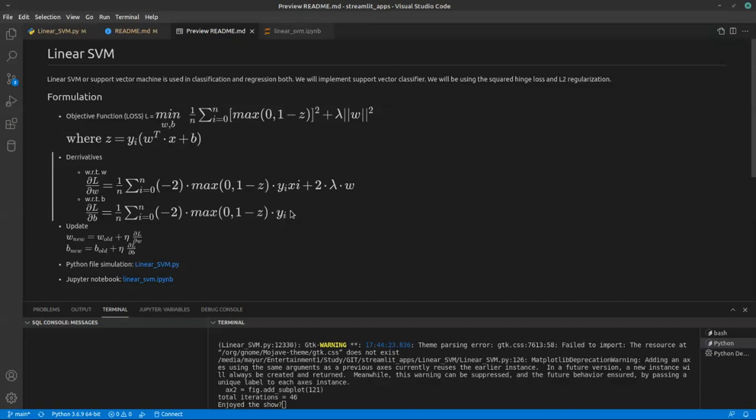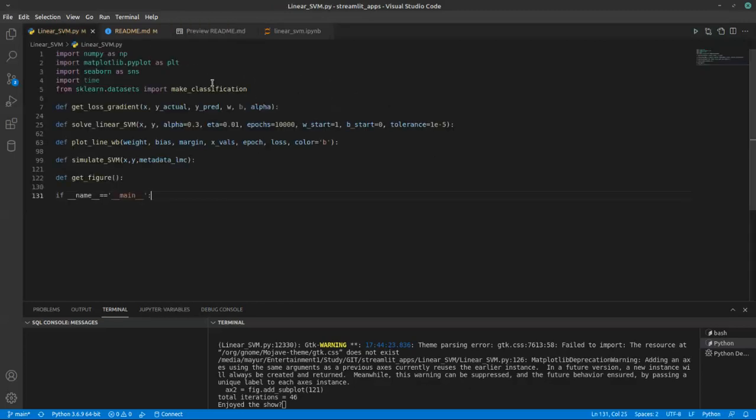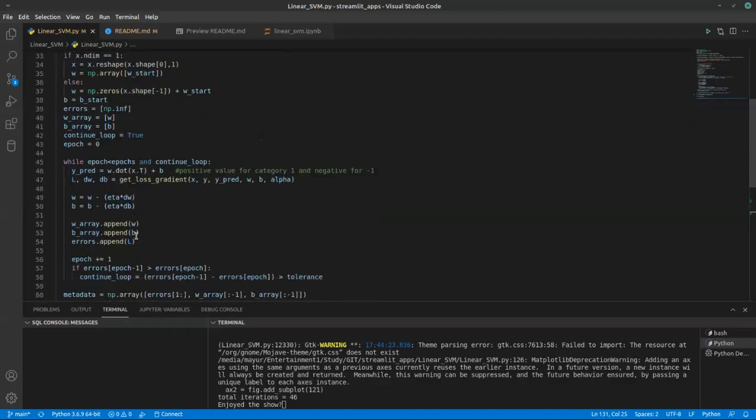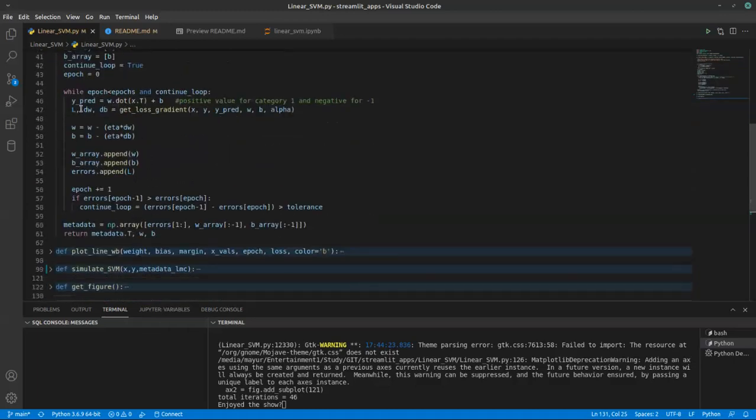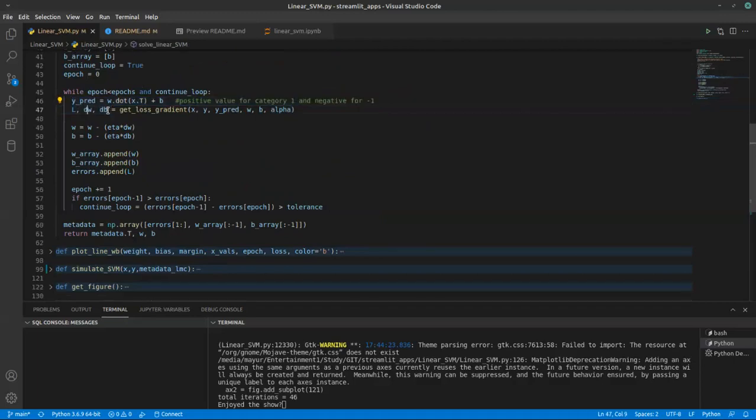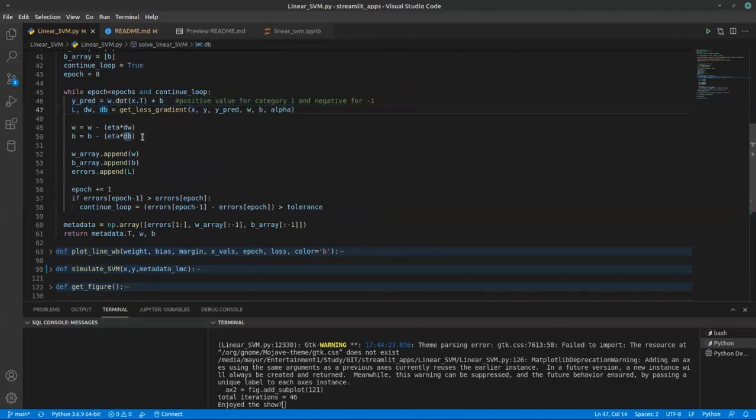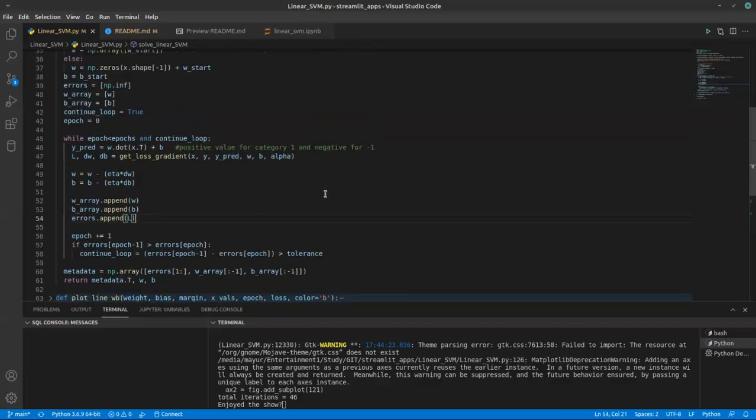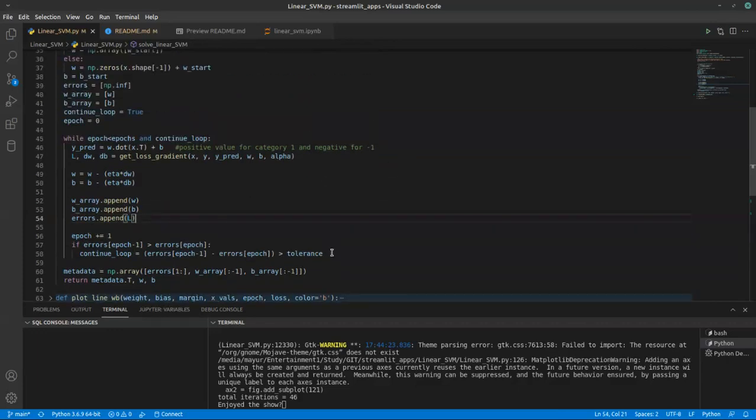All this equation we can write using NumPy. The first two functions, get_loss_gradient and solve_linear_svm, are doing the same thing. It is trying to find out some loss, dw, db, which is nothing but my derivatives. Then updating, eta is nothing but my learning rate, then checking if loss improvement is really smaller than tolerance or not. Then we will stop our iterations.